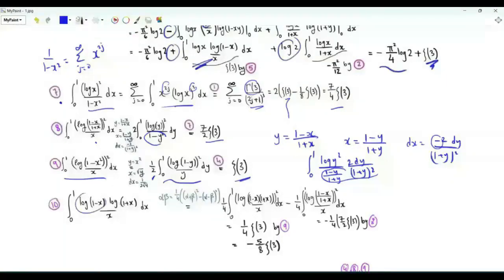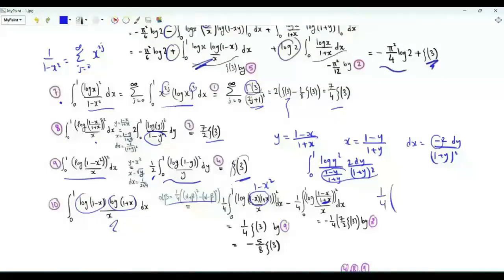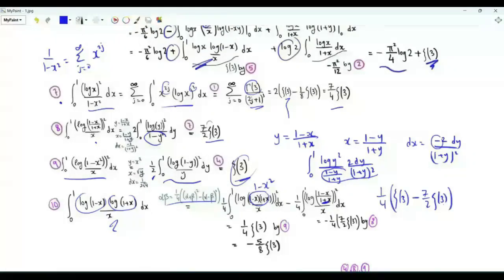When the integrand involves log(1-x)·log(1+x), we use the identity αβ = (1/4)[(α+β)² - (α-β)²] with α = log(1-x) and β = log(1+x). Their sum is log(1-x²) and α-β is log((1-x)/(1+x)). This integral equals (1/4)·ζ(3) - (7/2)·ζ(3) = -5ζ(3)/8.